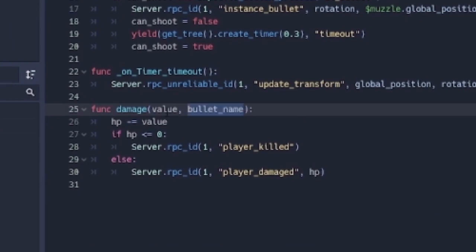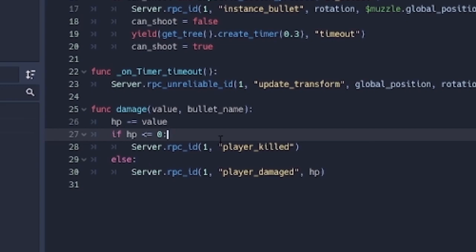So now, this bullet name is not going to be useful all the time. It's only when the player is killed. So the person that shot the last bullet that killed the player is probably the killer.